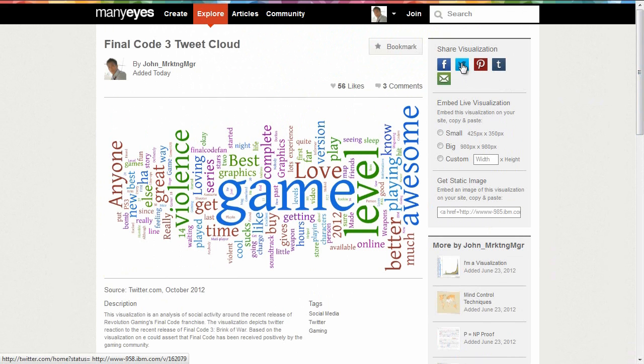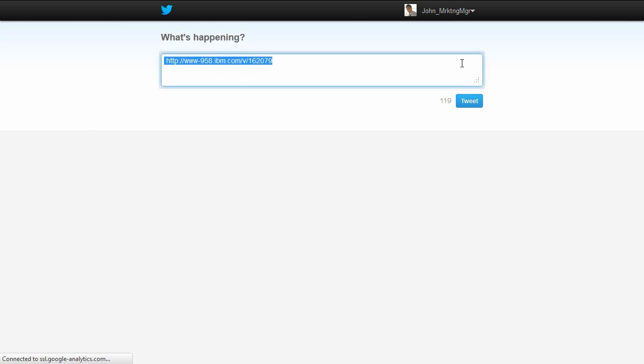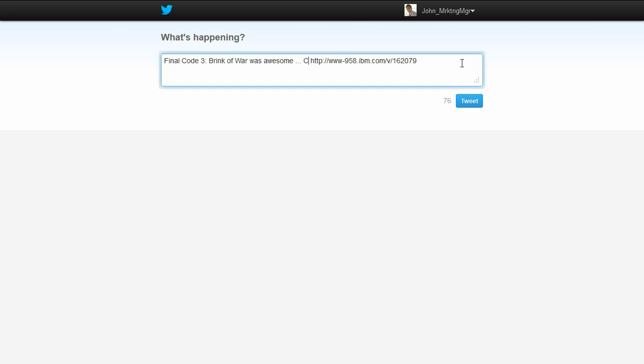John saves a visualization and decides he wants to share the results. He uses the social sharing functions built into Many Eyes to publish the word cloud on Twitter.